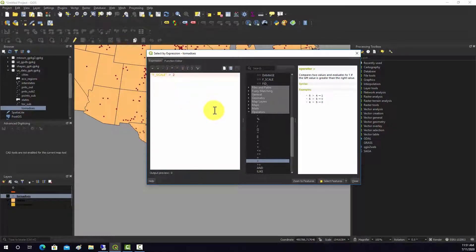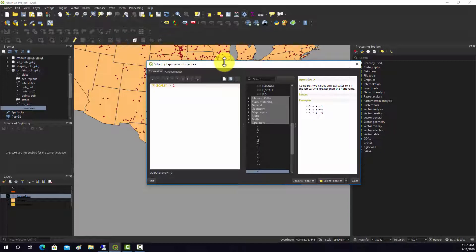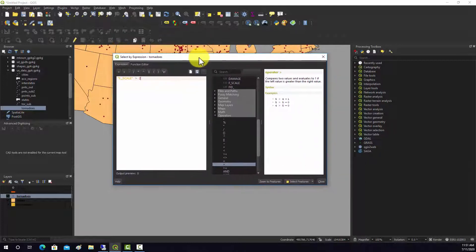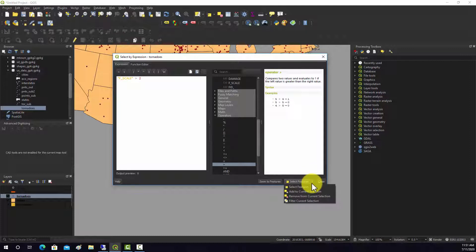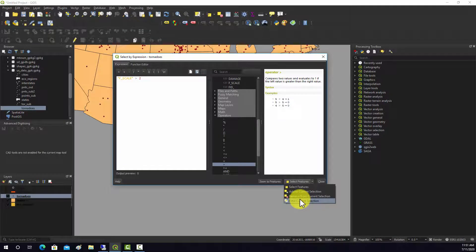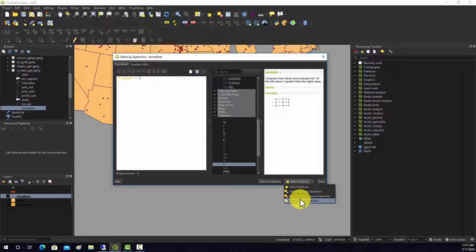And then instead of doing select features, we could do filter current selection. So what that's going to do is just of the current features that are already been selected using spatial location, it's going to return back just the ones that are above two on the Fujita scale. So we'll do that, filter selection.